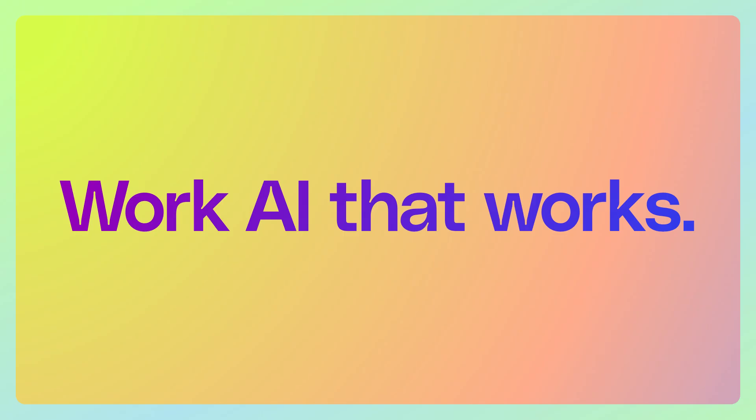With these updates, building agents in your organization is simpler, smarter, and safer to scale. Try out these features today and let us know what you think. Thank you.